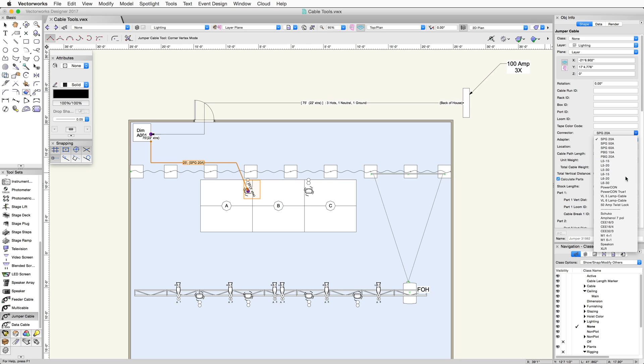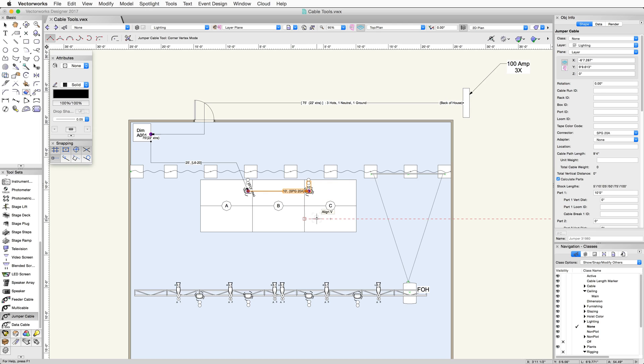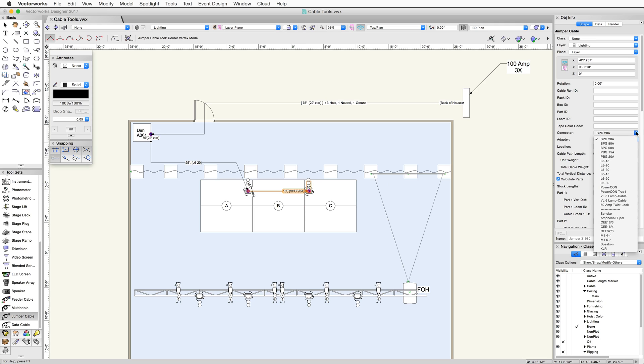Now, I want to jump the power to the device on the right. With the jumper cable tool selected, click on the device on the left. Double click on the device on the right to end the cable. This is passing power, so let's change the connector to power con for this jumper cable.